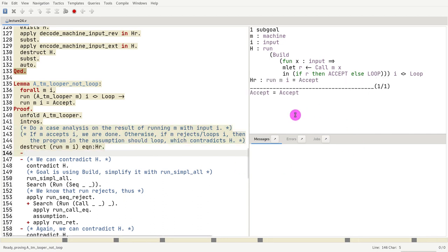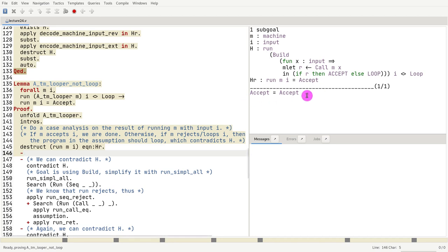And when that's the case, the goal trivially holds, right? Because that's what we wanted to prove. So we just say, we flex it.